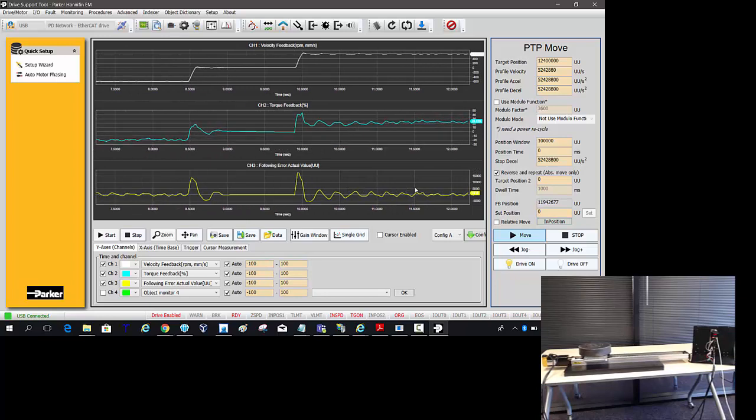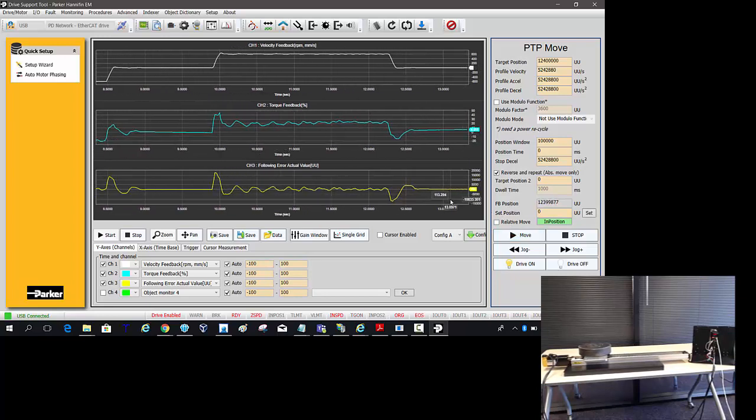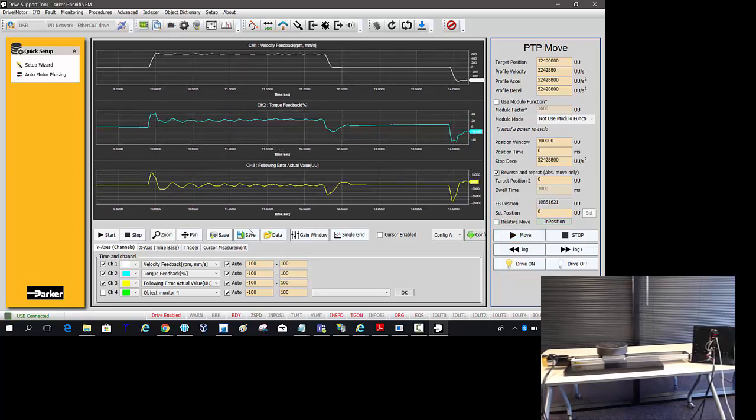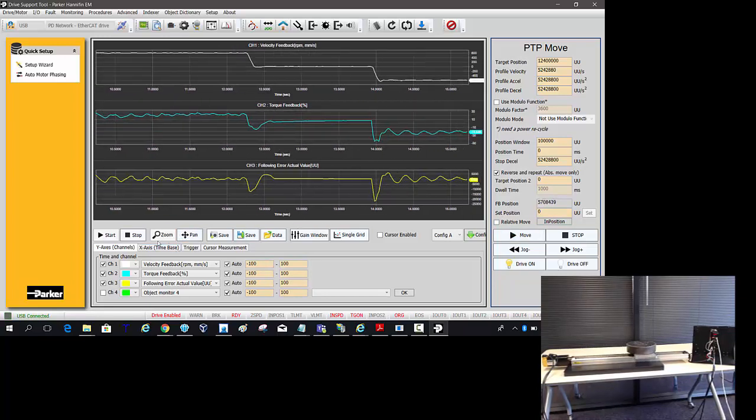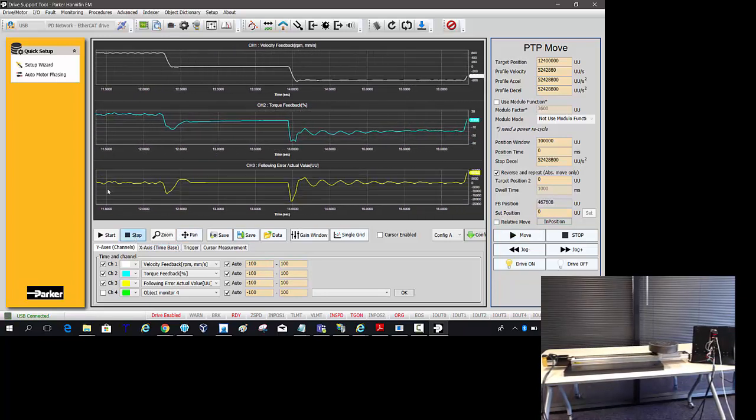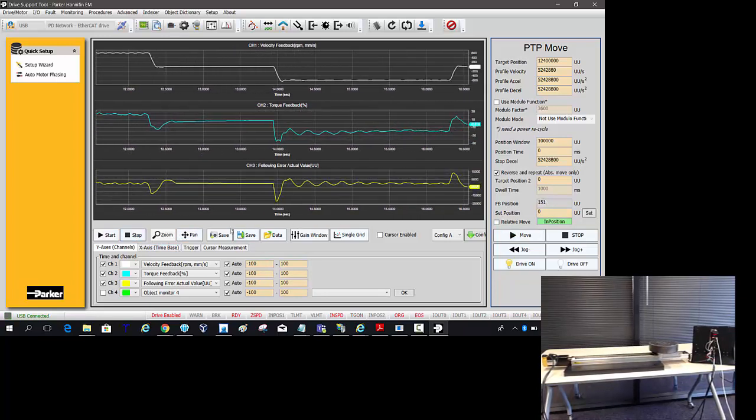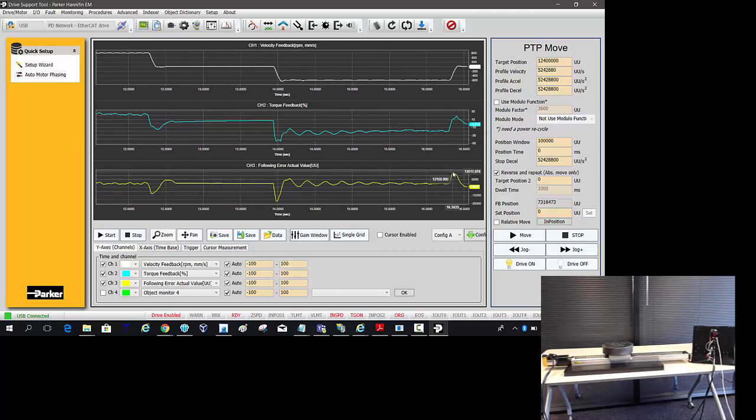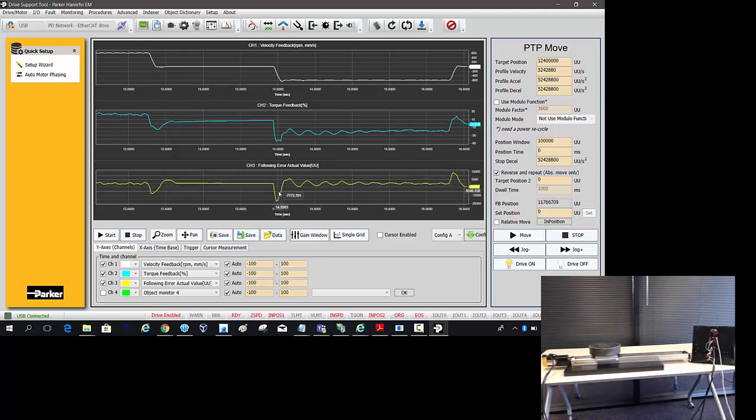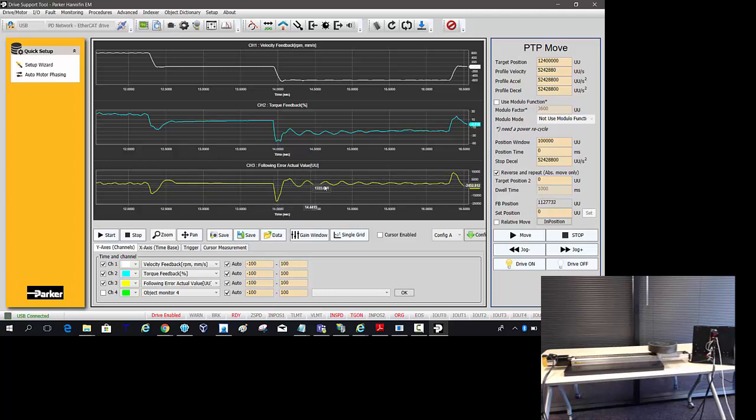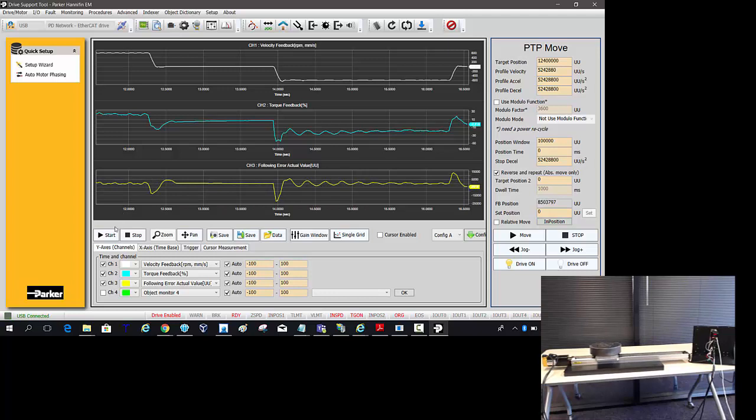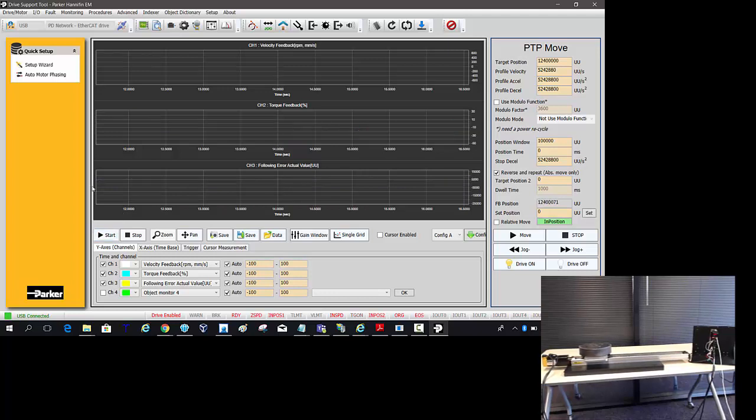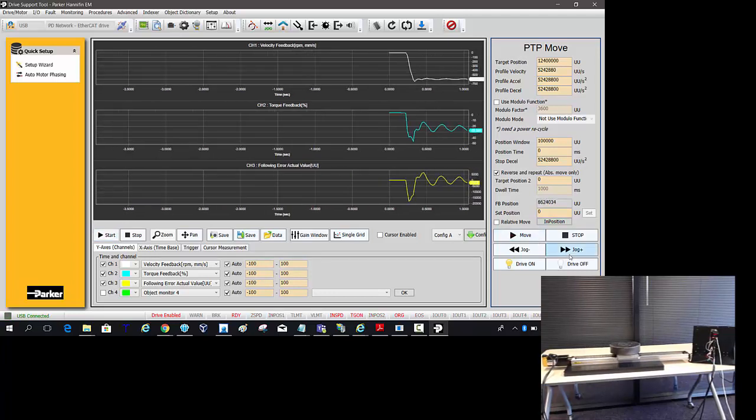So now you can see while we're dynamically moving it's around 15,000 counts when we start to accelerate. And that's normal. But then we settle into position that you see a little bit of ripple here. So how can we better improve that?